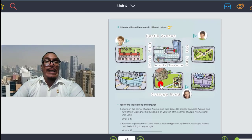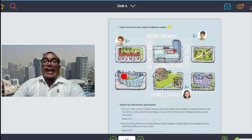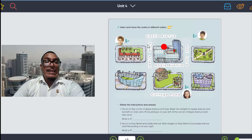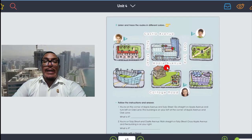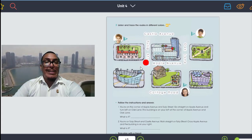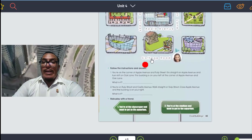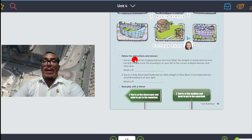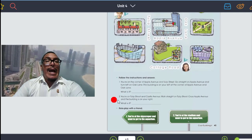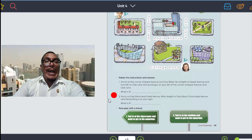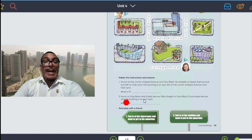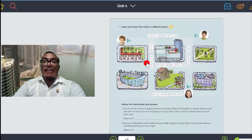On page number 45, in activity number three, we have 'Amazing Buildings' — los edificios geniales que hemos aprendido. Aquí vamos a escuchar un audio y vamos a trazar el recorrido de los niños para llegar a su destino. Also, we follow the instructions and answer: vamos a leer dos párrafos y vamos a adivinar a qué edificio genial se refiere.